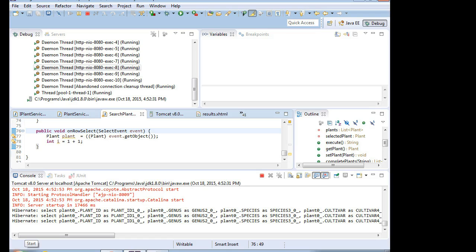In our next video, we're going to pick up where we left off and force a redirect to a specimen details page. We'll make that specimen details page and then do the redirection starting from this point. I look forward to seeing you then.